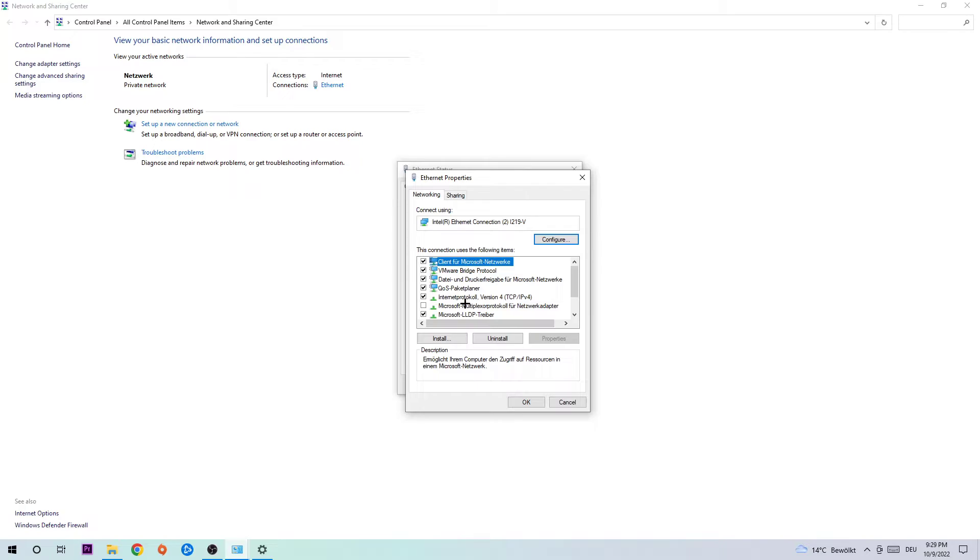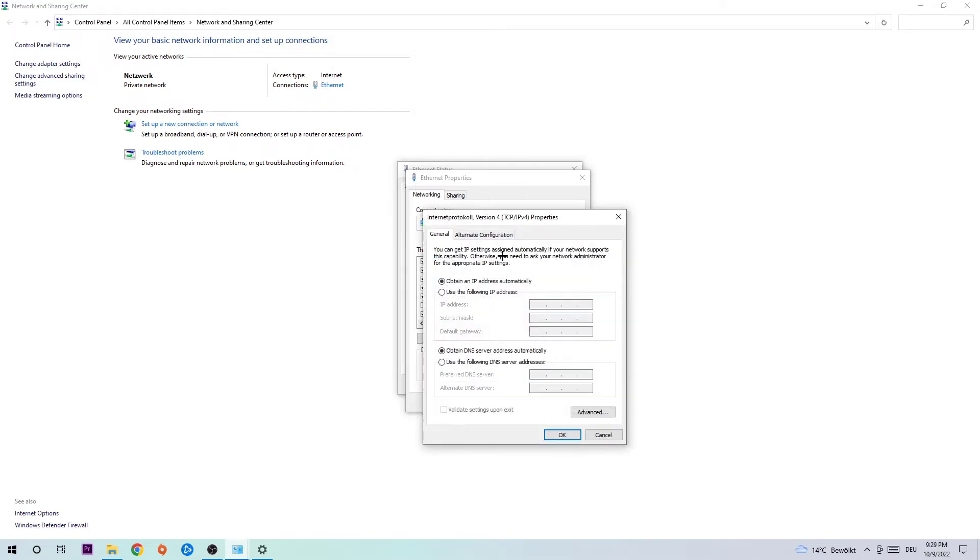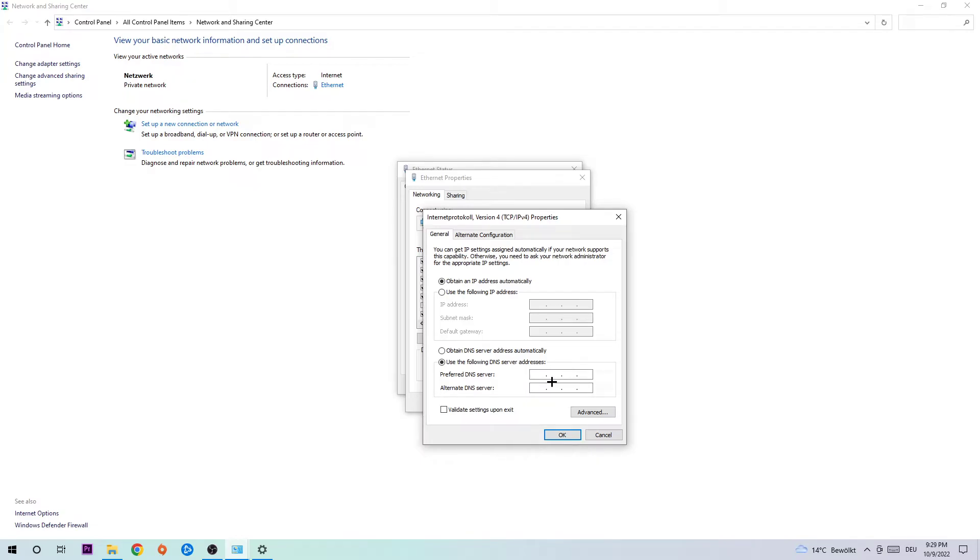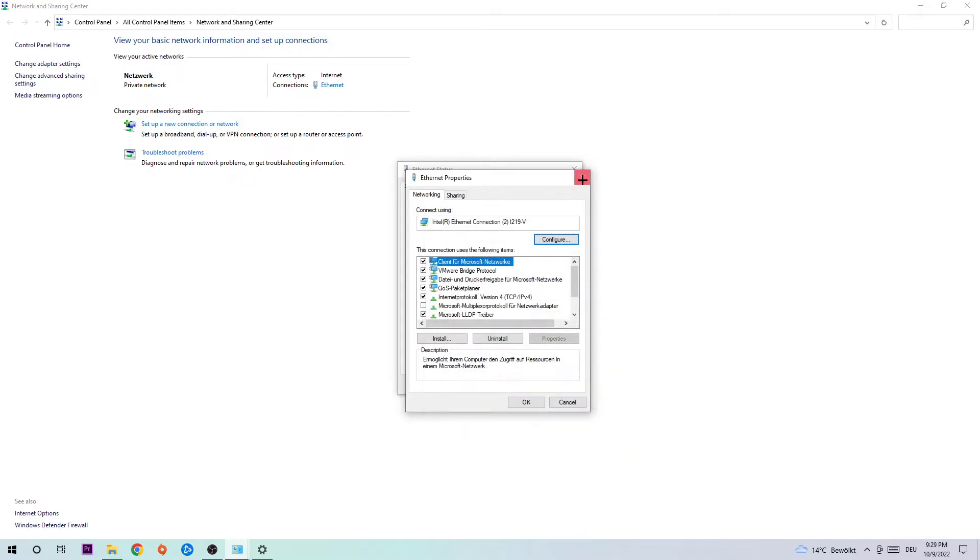Double click Internet Protocol Version 4. Use the following DNS addresses—you're gonna enable that. On the preferred and alternate DNS server address, you're gonna type in 8.8.8.8 for the top and 8.8.4.4 for the bottom. You're gonna click OK and close these tabs.